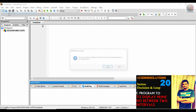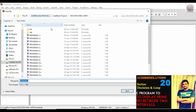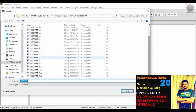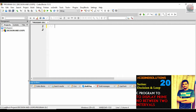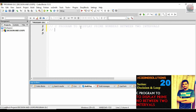Without wasting time, let me start. I'll add a new empty file to the project. You can see already 19 programs have been made, so this is the 20th. Let me add the title: 'C program to display prime numbers between two intervals.'